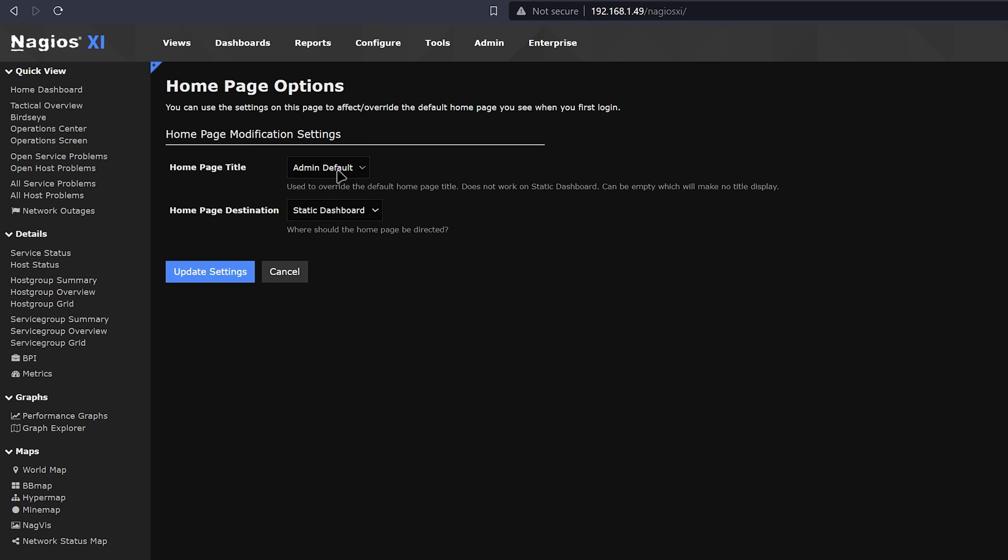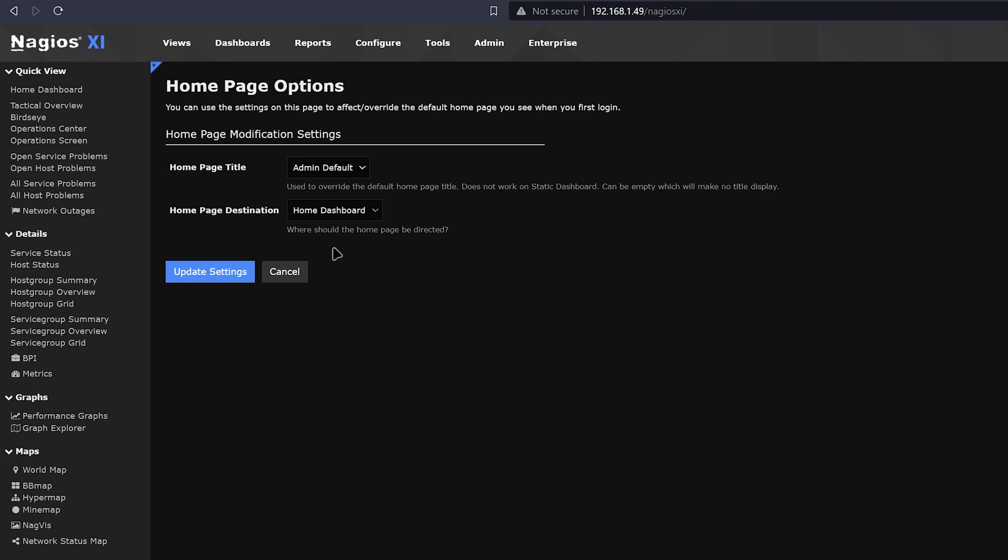Note that the admin default overrides the default home page title for all users that don't have a custom one set. In the Destination section, you will select Home Dashboard. This will be the one that you created previously, and it could have a custom name depending on what was made. Now click Update Settings.